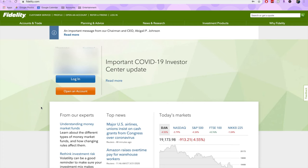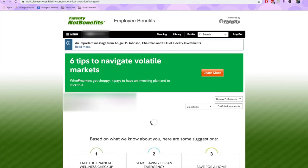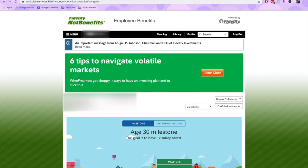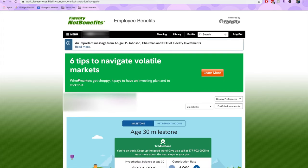I'm going to start by going to fidelity.com and logging in with my username and password. If you don't know your username and password, you should contact your HR department. The landing page should bring me to a summary of my company's 401k plan.